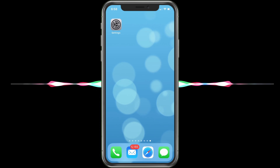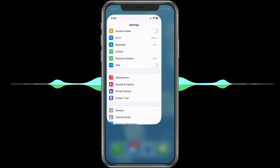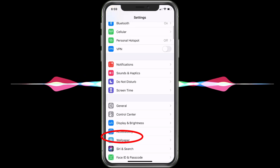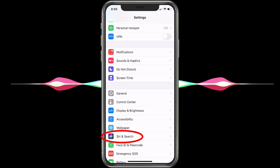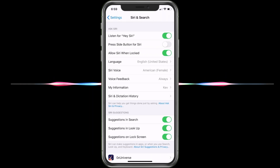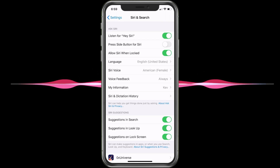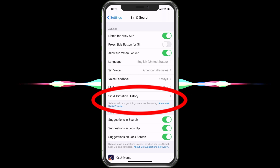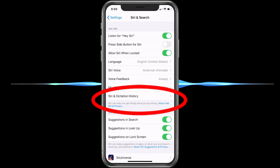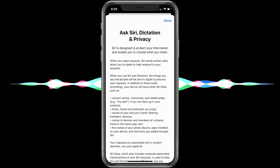So first, go ahead and tap on Settings, then scroll down to Siri and Search and select that. Here it gives you all the options for Siri. It does say something about Siri and dictation history — it saves that. It also says Siri can help you get things done just by asking, and then it has their privacy policy. If you click on the privacy policy, it'll bring it up and let you know all about it.